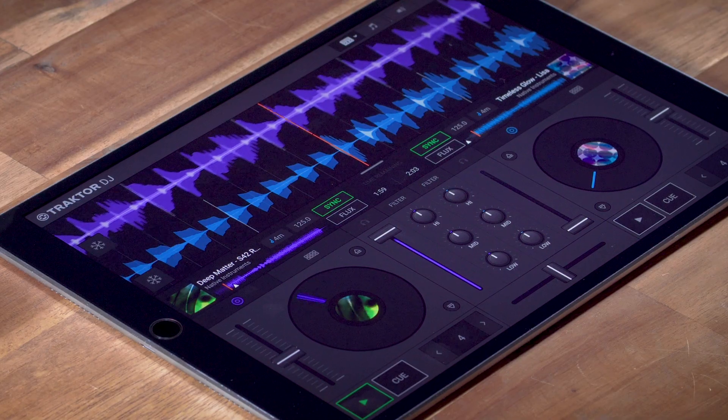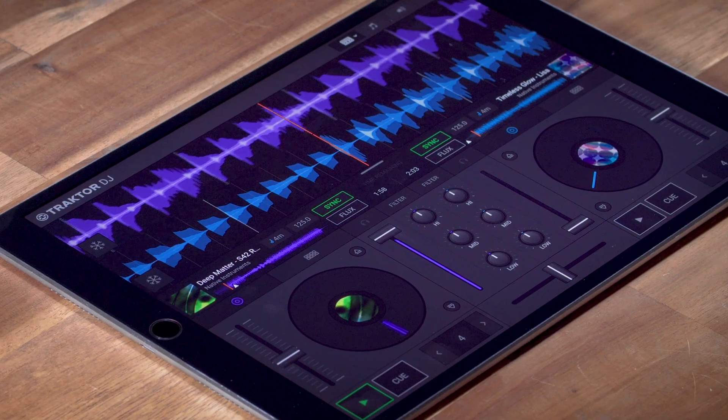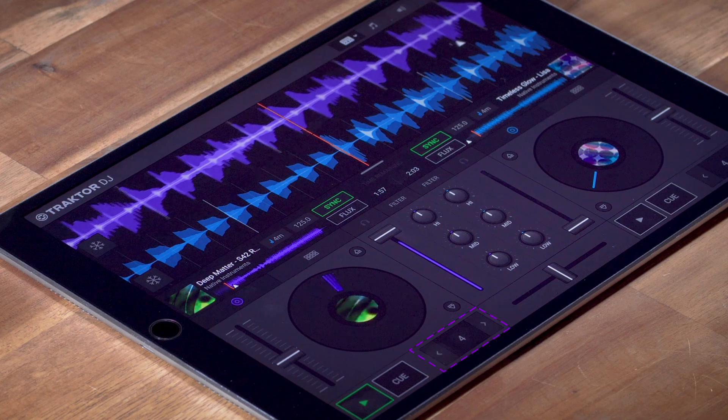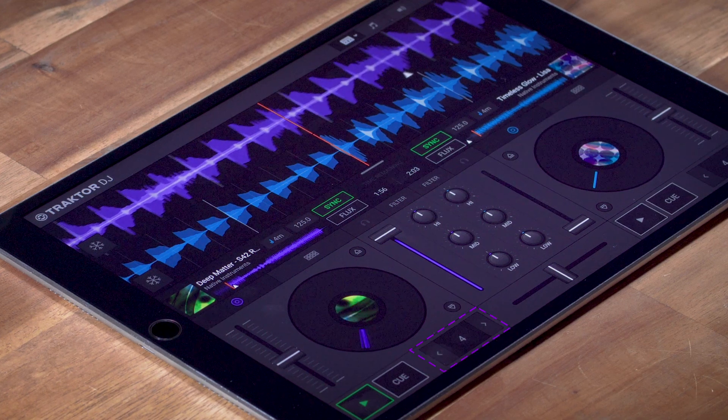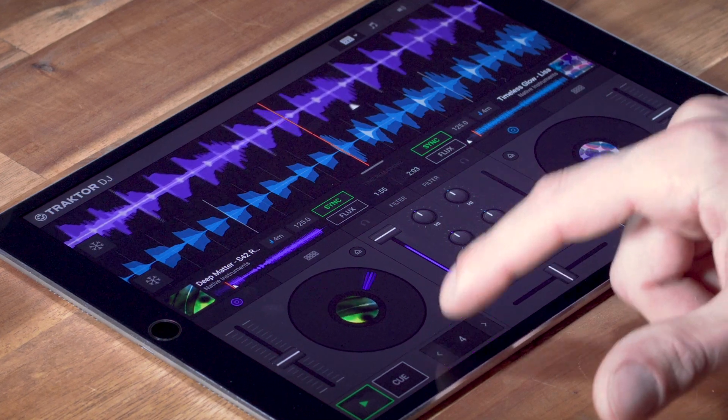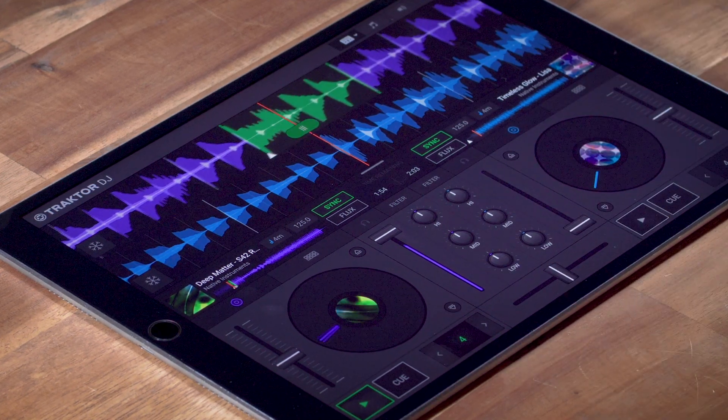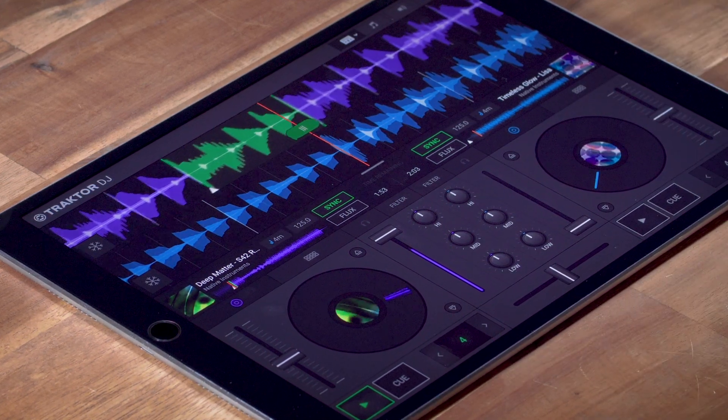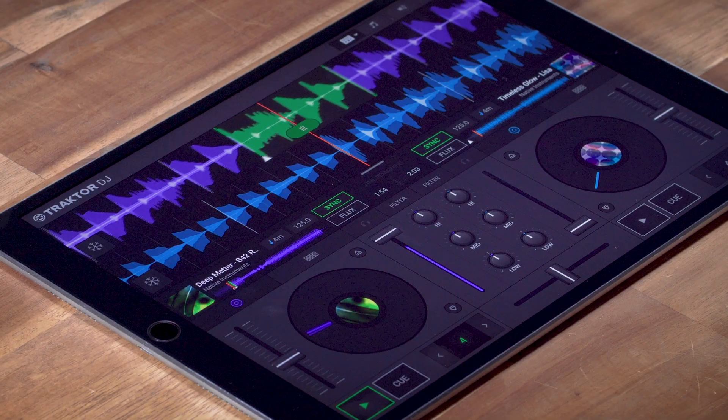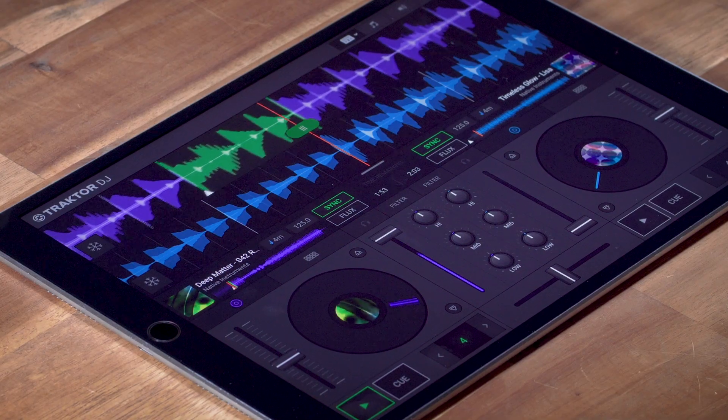Let's start with looping. Looping allows you to choose a portion of a track and play it indefinitely. You can turn a loop on or off by pressing this loop button here, where the number shows you the length of the loop. This is set to four beats right now.